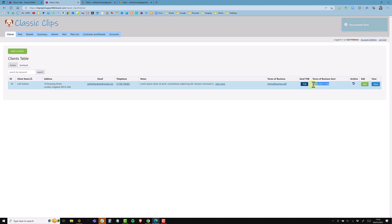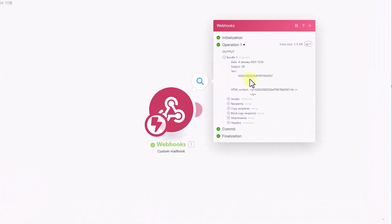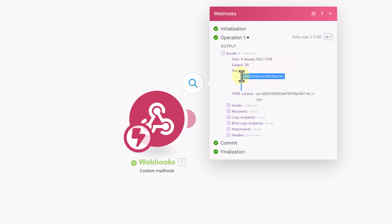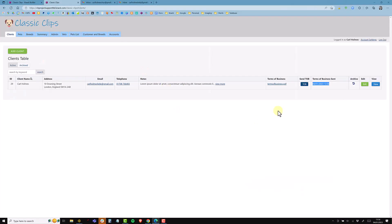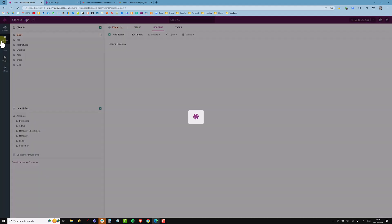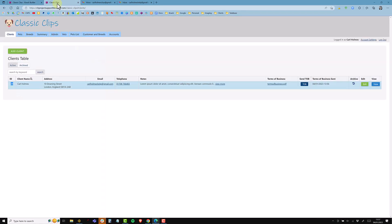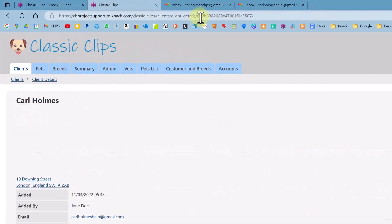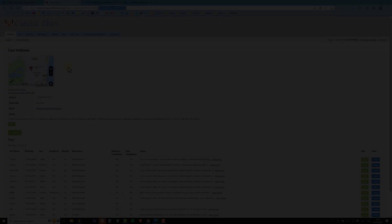Back in the builder I click the action link, which sends the email to that address. I'm also updating a date and time stamp for when the button was pushed. In Make I can see I received one bundle of data — it received record ID number 29 and shows the HTML text encapsulated in paragraph tags. Back in Knack, the record is Carl Holmes, and viewing it in the live app the record ID ends in 5567, confirming it's been passed through to Make correctly.